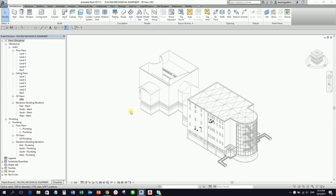Hey, what's up guys? This is Richard again for another edition of Learning with Rich. As a continuation on our mechanical topic, after we set up our project and placed our architectural model in our MEP project, what I'm going to show you this time is how to place mechanical equipment in your project. Let's get started.